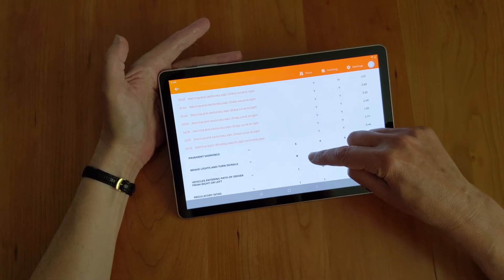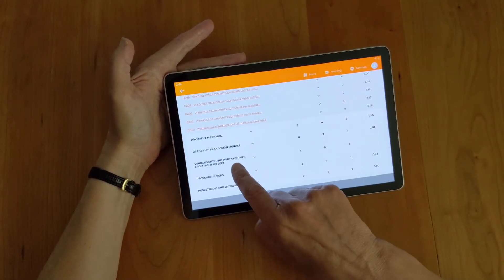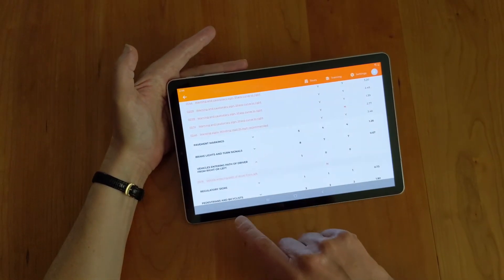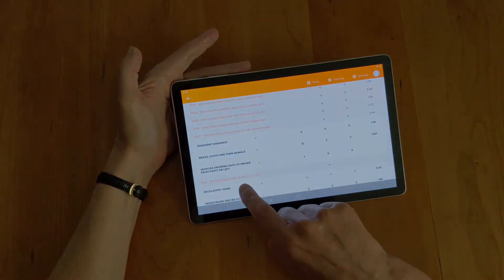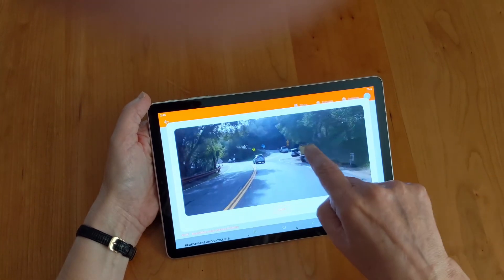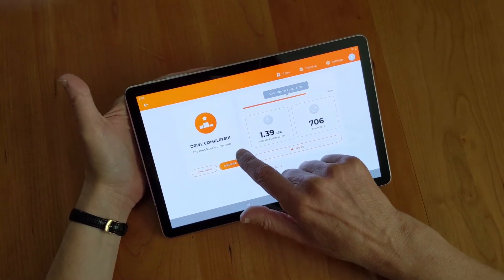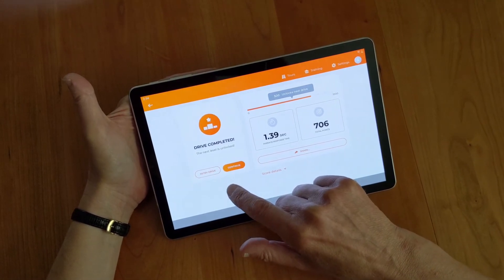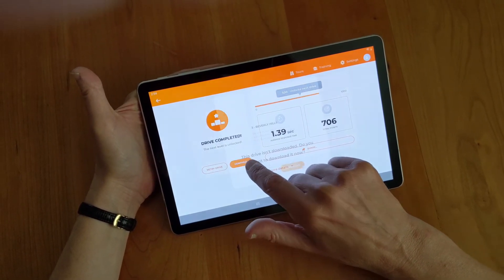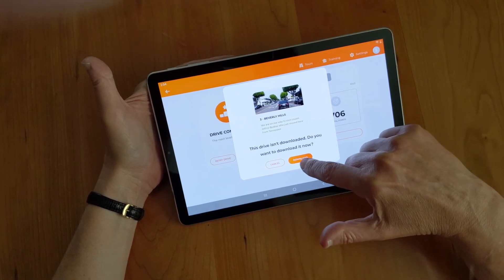Continuing to scroll, I can see I missed a vehicle entering from the driver's path altogether — there was one in the video and I didn't click it at all. The playback shows the truck entering from the left that I missed. When you get a score higher than 500, it tells you the drive is completed and the next level is unlocked. You can hit Continue to proceed or Retry Drive to try again. Hitting Continue prompts you to download the next drive.